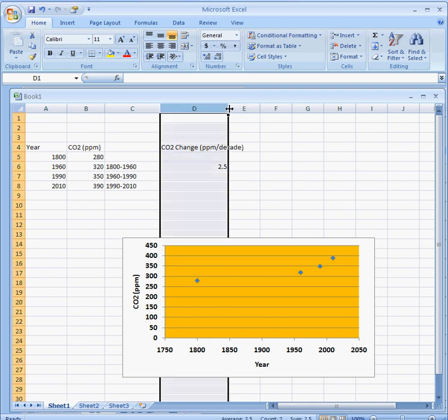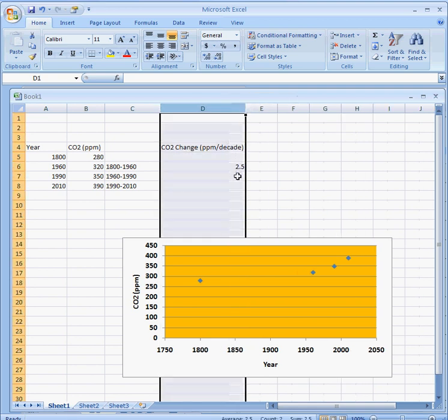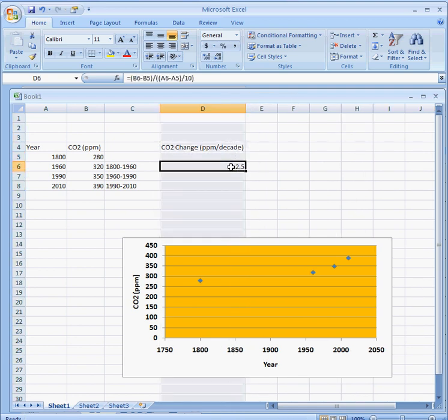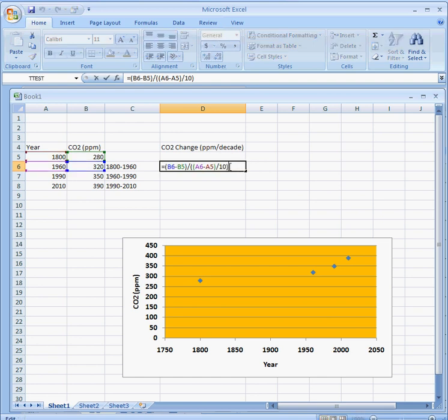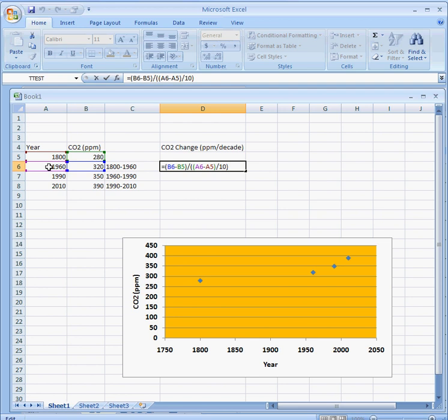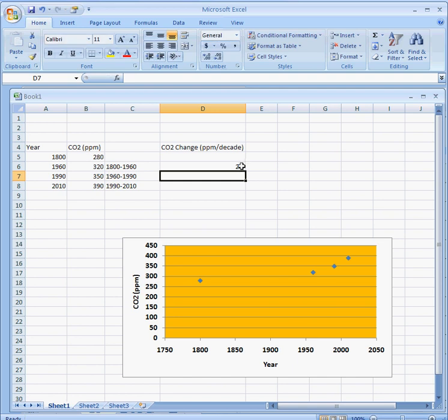The advantage of doing this seemingly complicated formula—it's actually pretty easy, just this cell minus this cell, all divided by these two cells, divided by 10—is that I can now copy it down and it works perfectly. I have to be careful with the brackets though, otherwise I'll make a mistake.